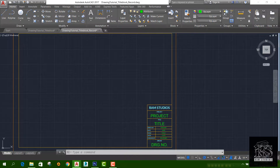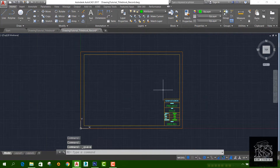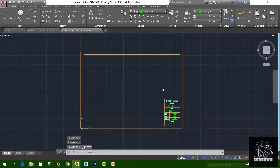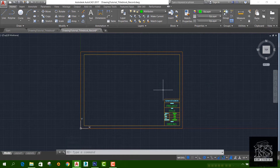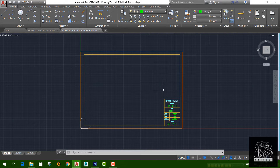Now let's save this layer. You can add a text, you can add attributes, you can add a title block. Click on the template, click on the paper space button. Thank you.